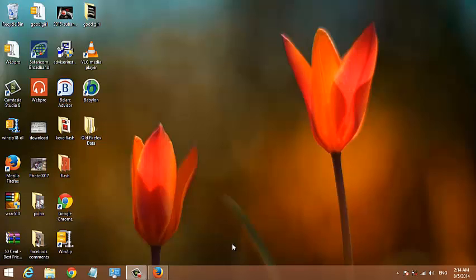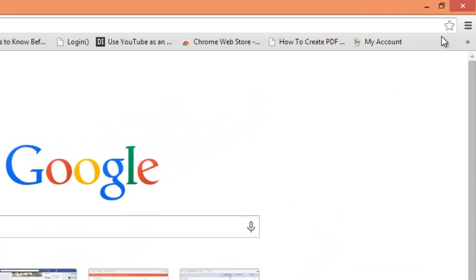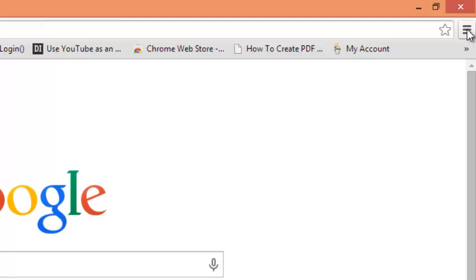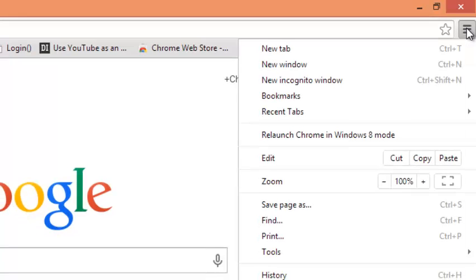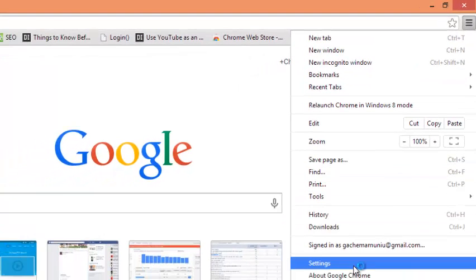To reset your Google Chrome browser, launch the browser. In the browser, on the upper right side, click on the Google Chrome menu, and then click on Settings.